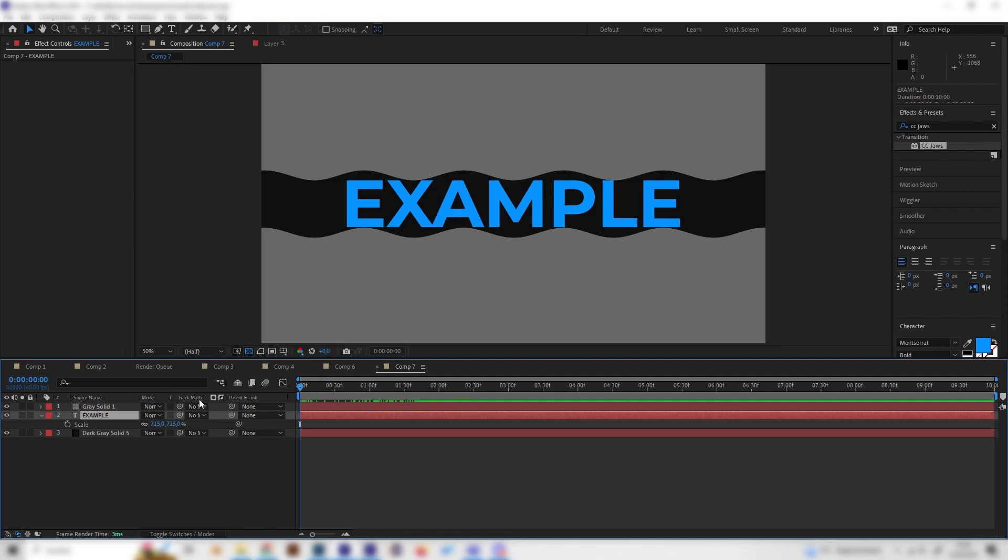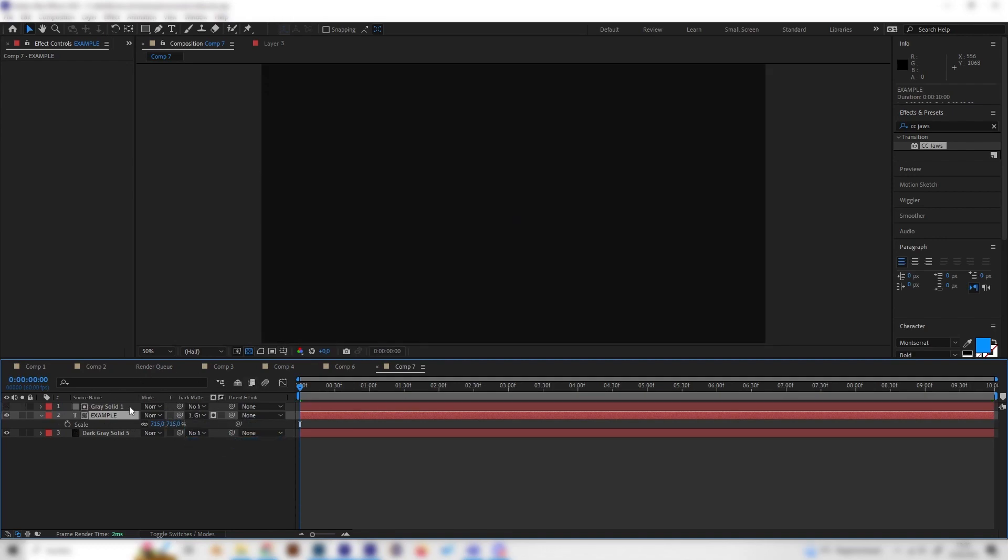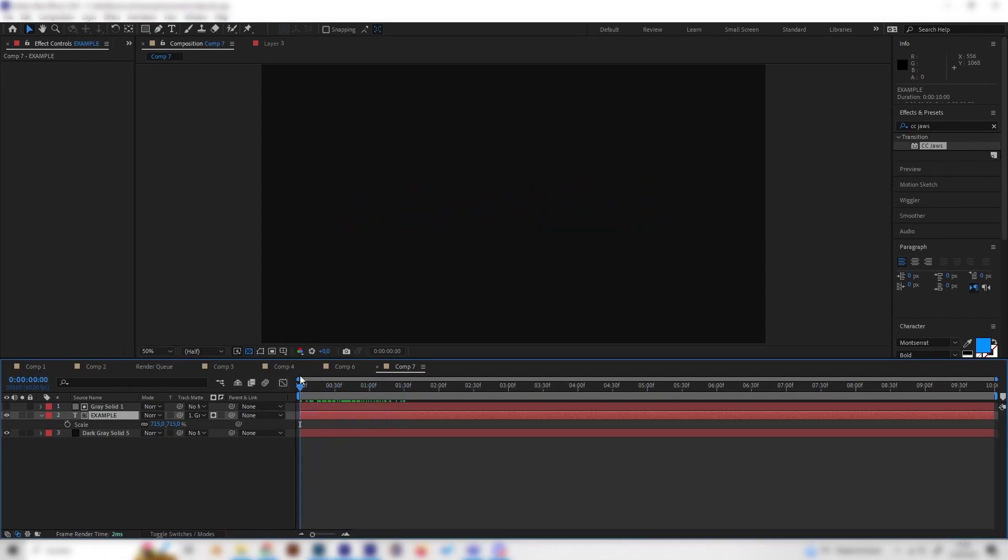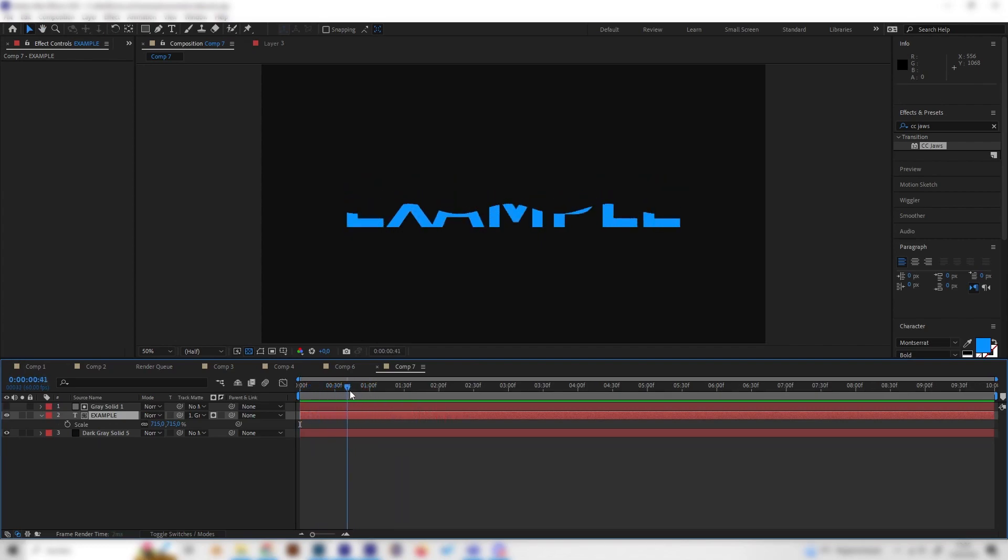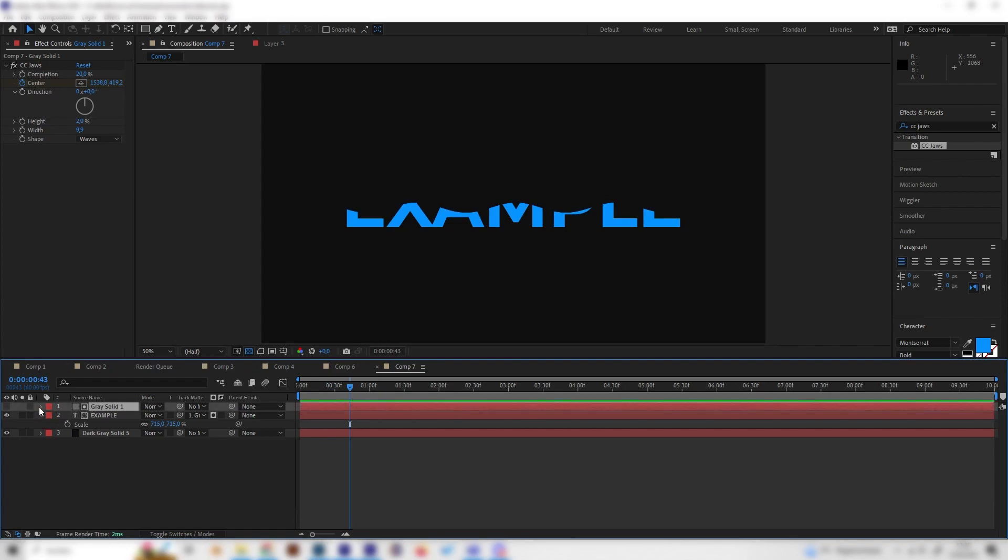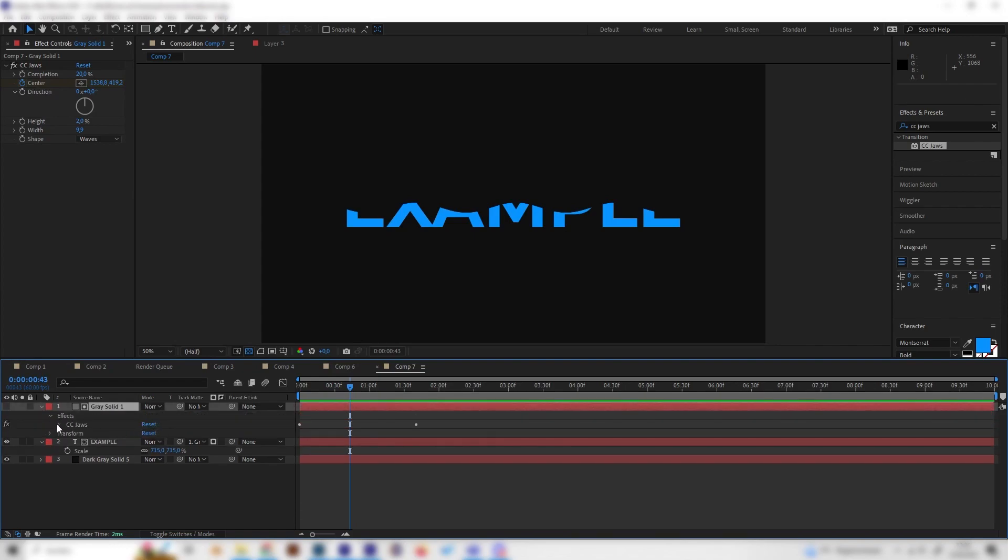So we can actually go to the text and go to the track matte setting and just select this solid above, so now we get this nice effect just like this. Yeah maybe this is a bit fast but depending on how you place the keyframes for the movement.